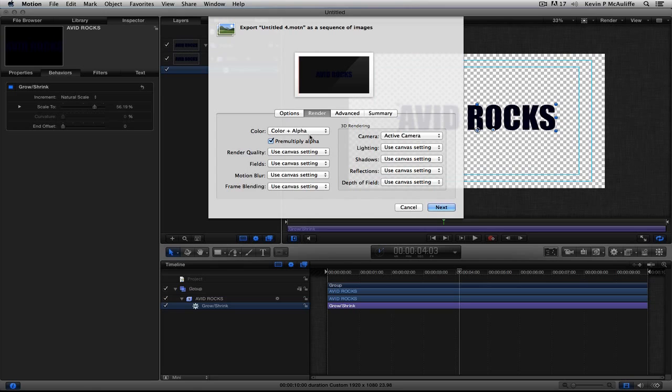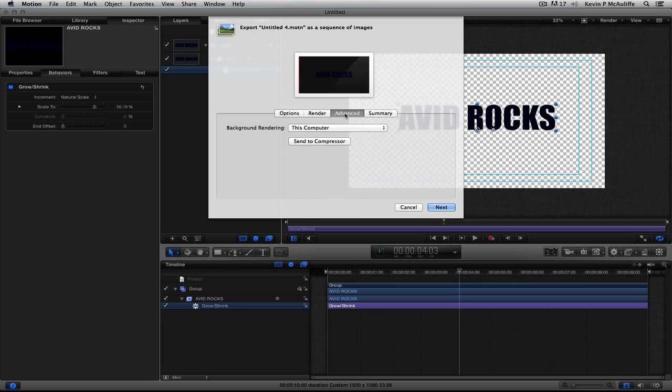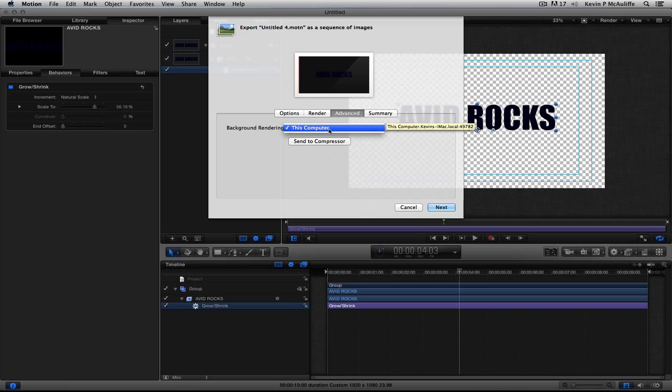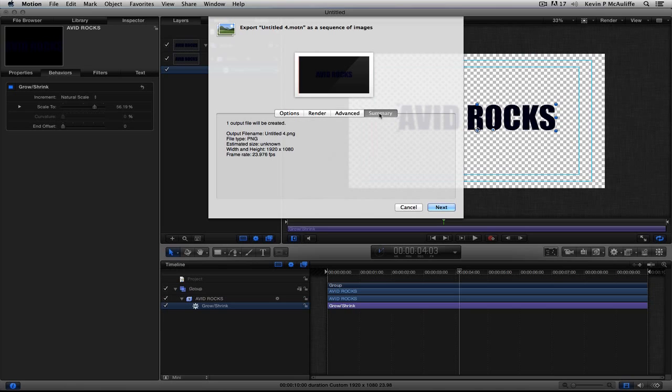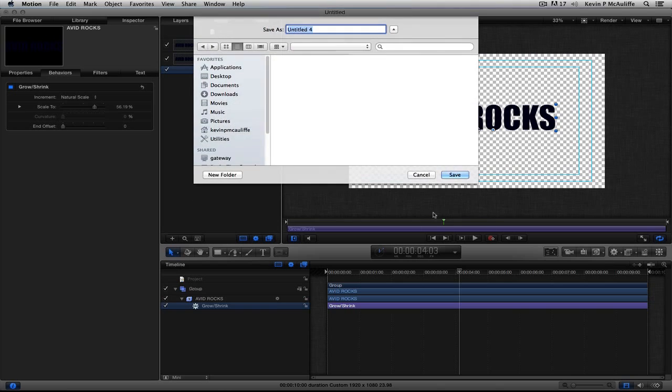You'll see in this case, Premultiply Alpha is selected, and I'm pretty sure that Media Composer and Symphony still do not support Premultiply Alphas. But we'll leave it checkmarked anyways. We can come to the Advanced tab if we want. The Background Rendering is set for this computer. Obviously, if I had other computers on my network, I could send this to a different computer to render. And you'll see the summary here. It's basically just telling me that one output is going to be created. It gives me the file name, the file type, what it thinks the size is, the width and height, and, of course, the frame rate. So, what I'm going to do now is simply say Next.